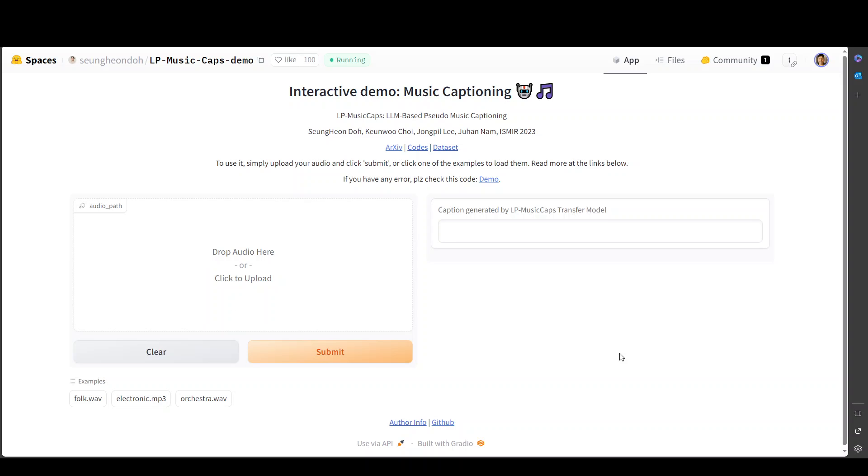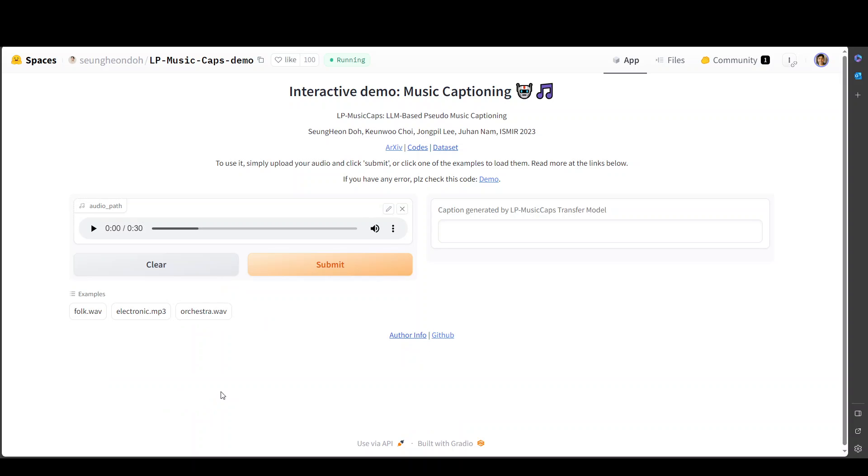So in this demo, what you can do, you can either drop your own audio here and then click submit and it will detect it. Let me first try out with a few samples they had provided. Let me go with the orchestra.wav, the last one. Just click here. It has loaded. Let me play it.